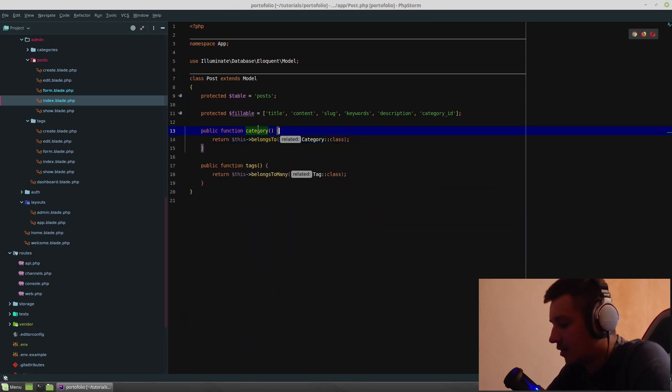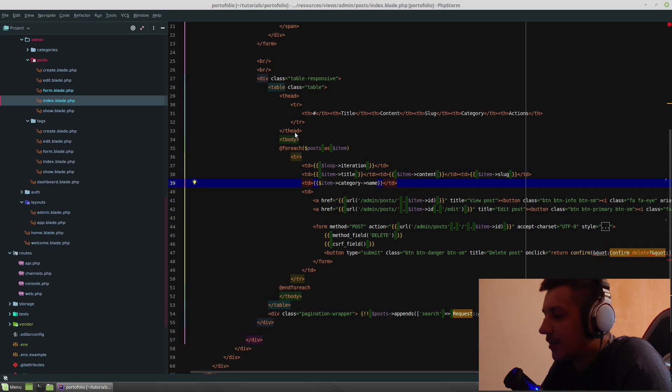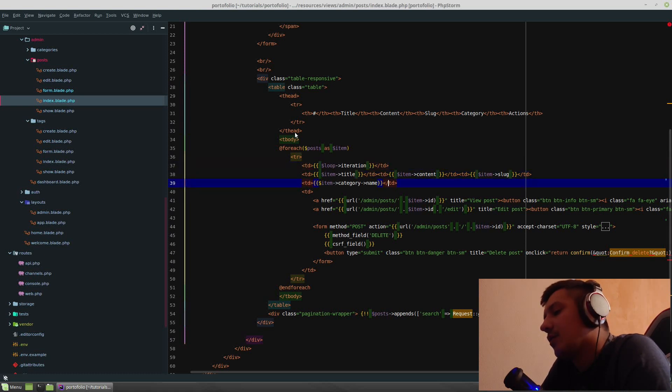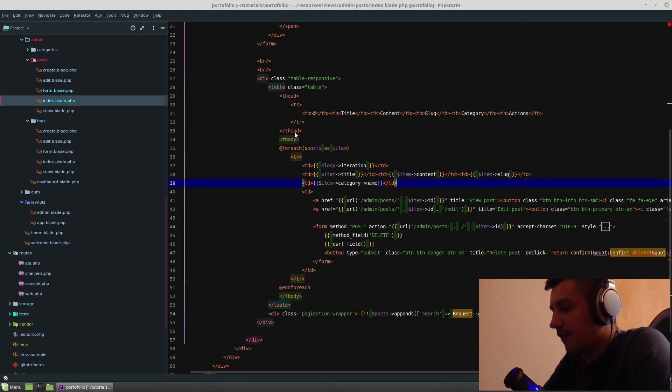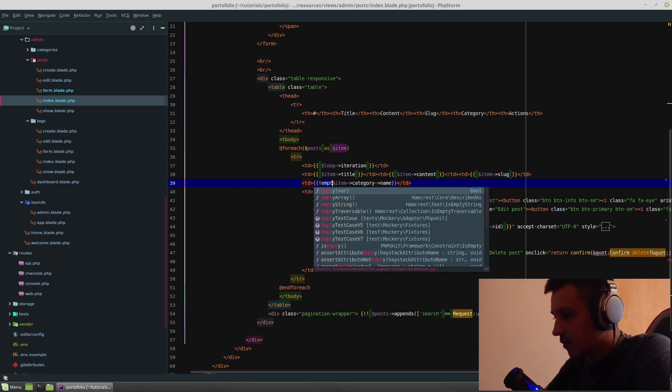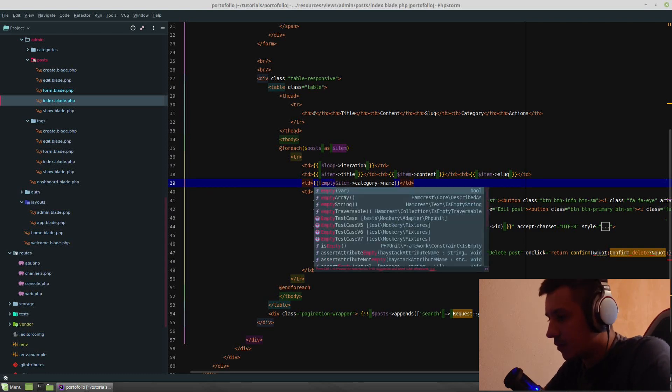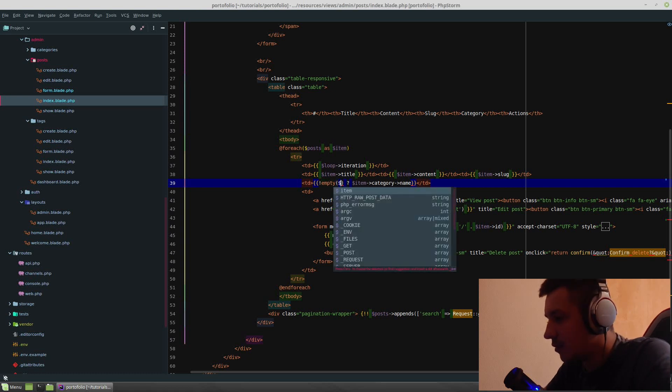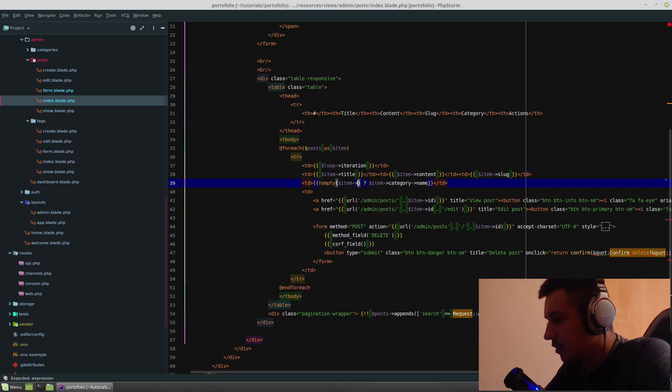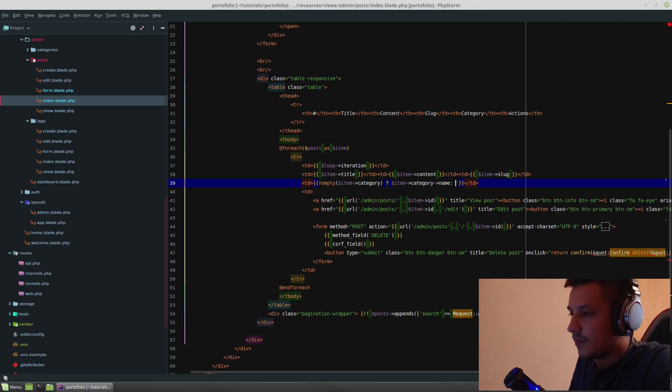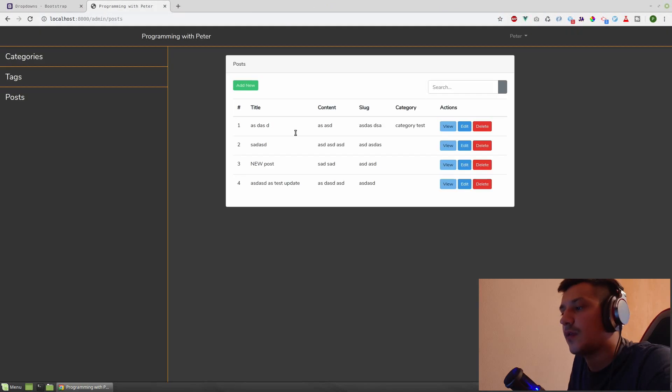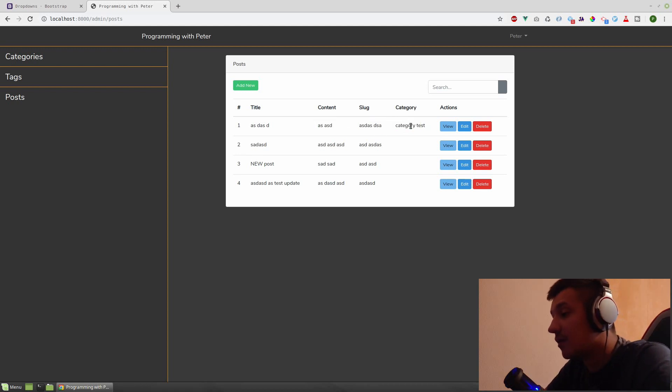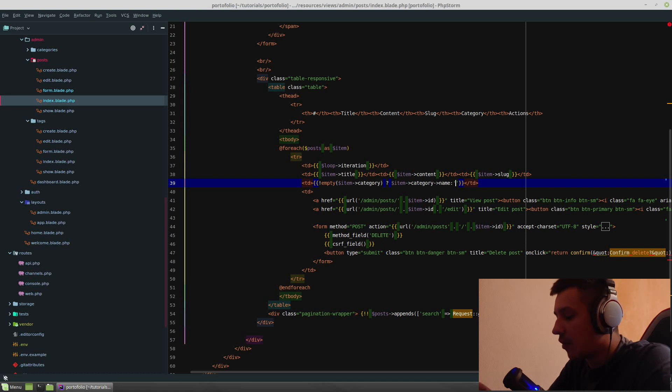But not all of them have a category. So basically it means that we need to check if we have a category. So if not empty of item category, category name. Nothing. So only the last one has a category name.